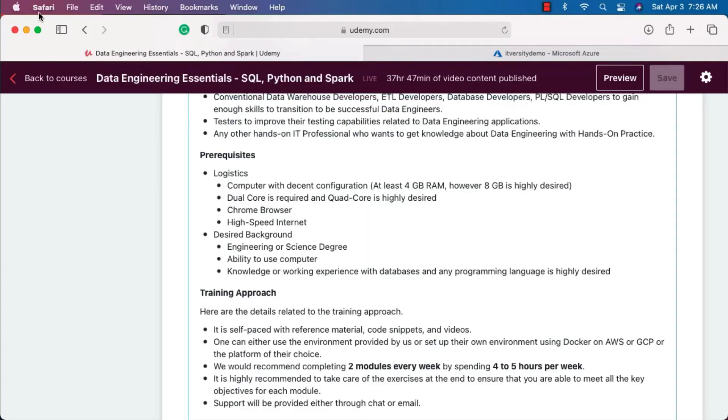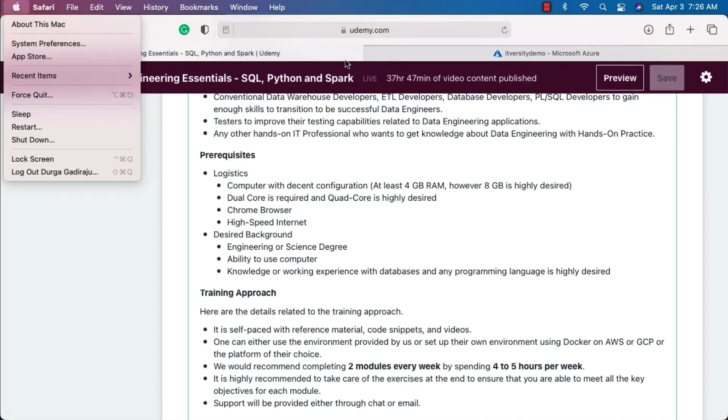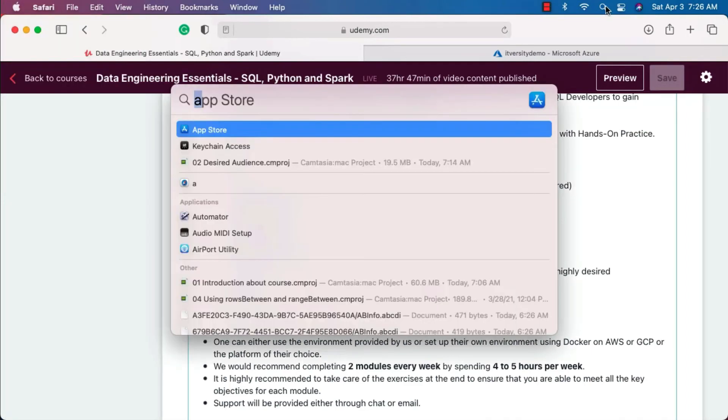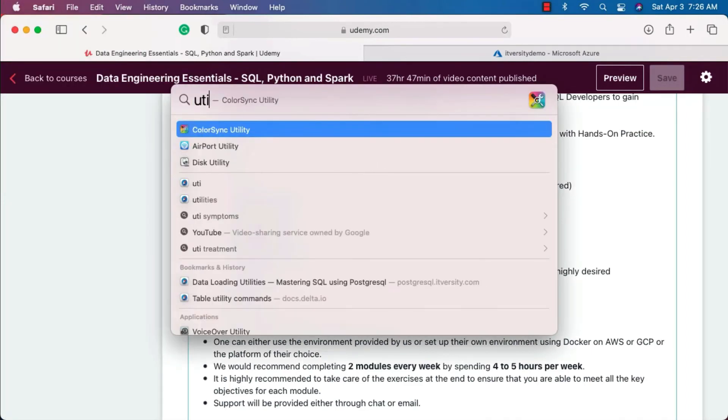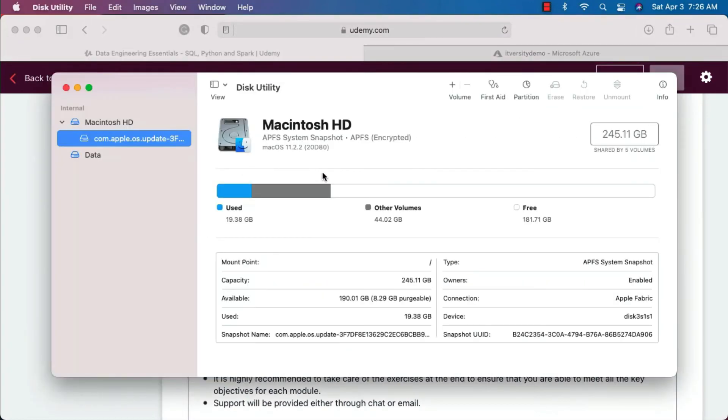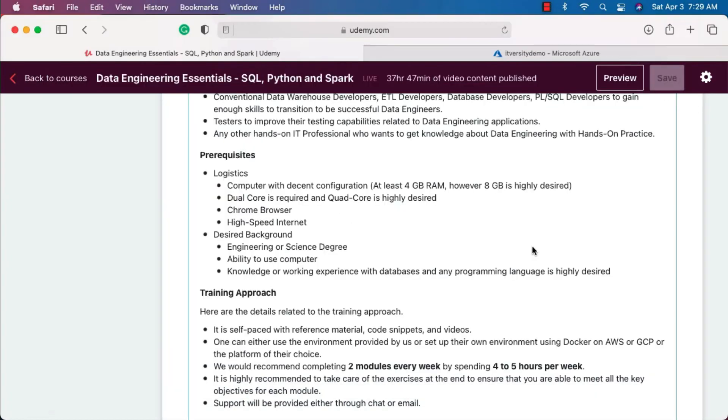If you are using Mac, I think you have to go to the Utilities. For that you can actually click on this and then search for Utilities. There is a Disk Utility. You can click on this and you should be able to get the storage that is available on your Mac.